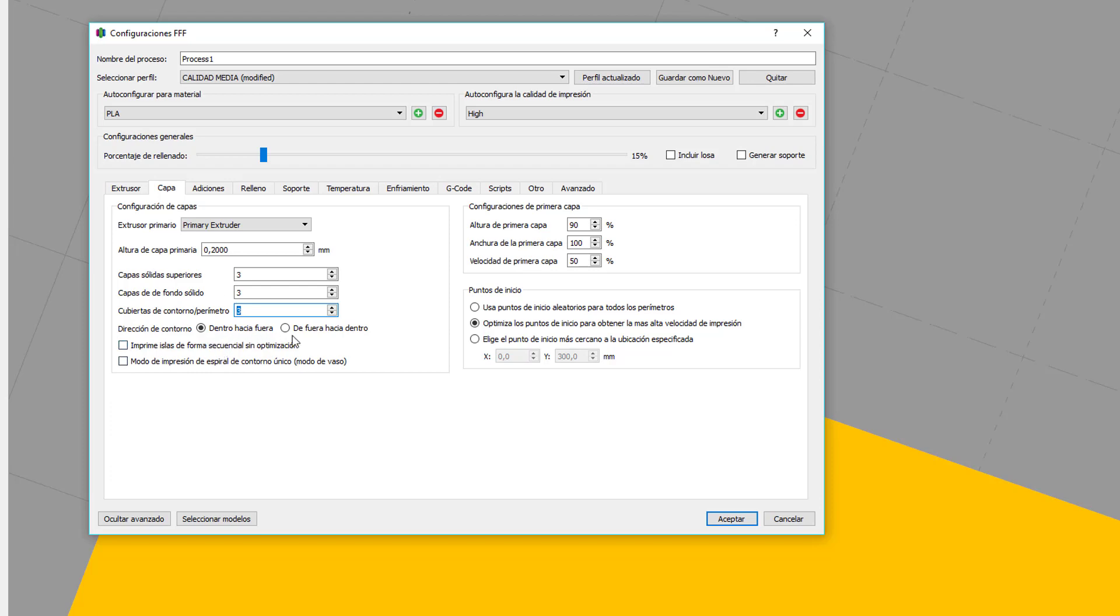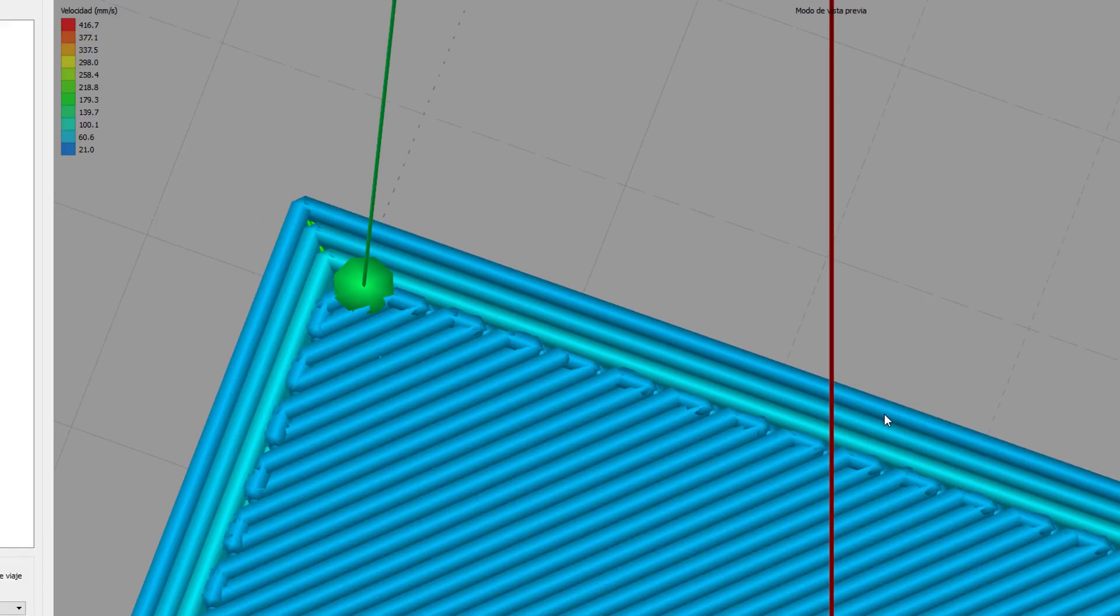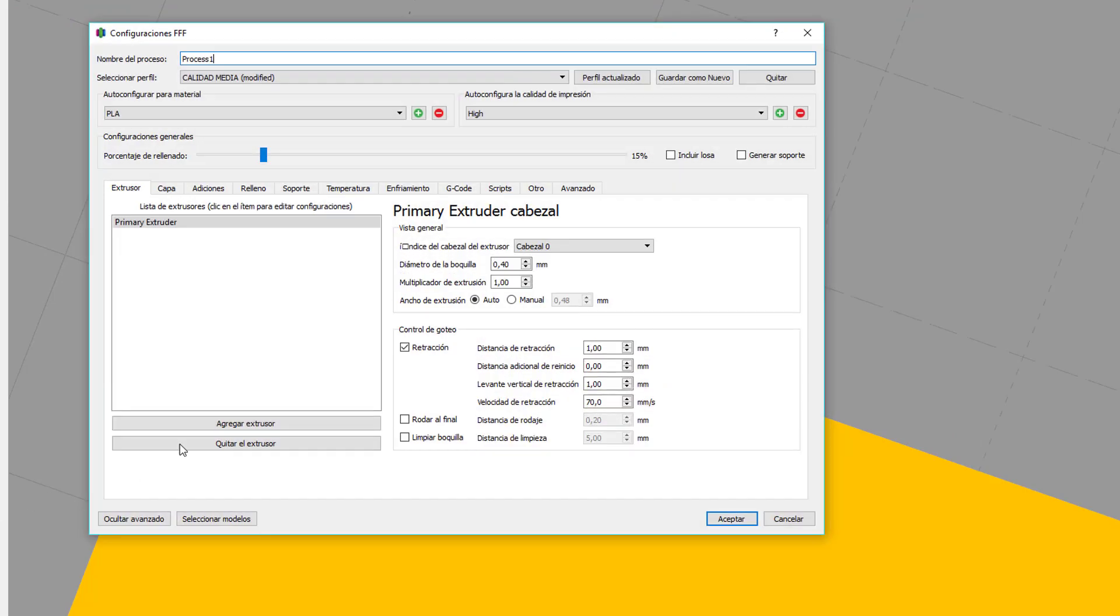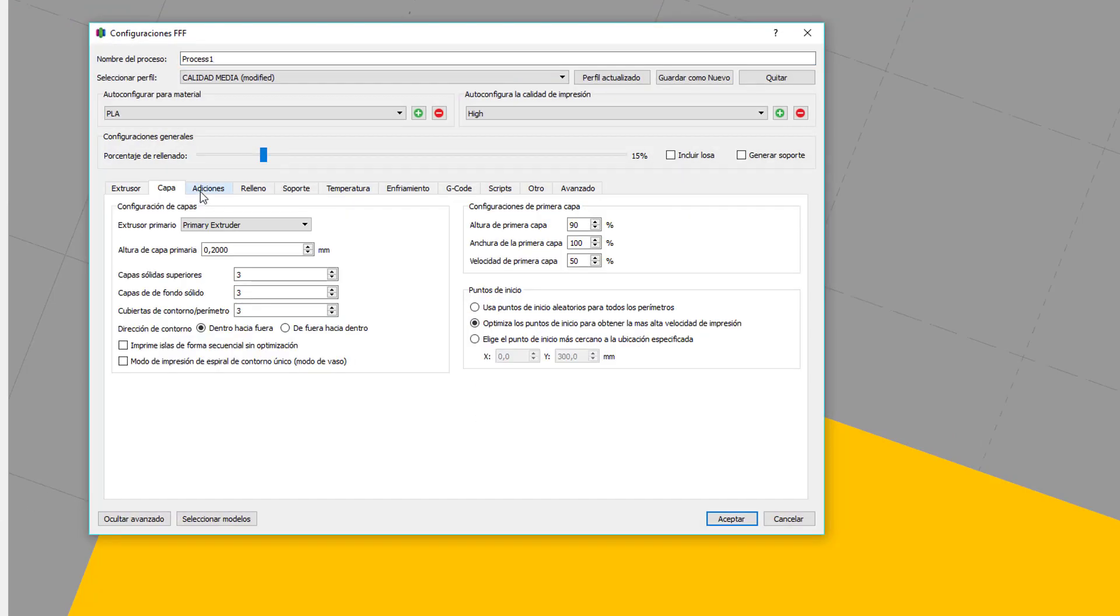Dirección de contorno, ¿de dentro hacia afuera o de afuera hacia adentro? De dentro hacia afuera primero haría este contorno, luego este y luego este. De afuera hacia adentro haría primero el externo, luego el intermedio y luego el interno. Si lo hacemos de afuera hacia adentro, la calidad va a ser algo mejor. Problema, que si la figura tiene algún voladizo, al hacer la capa exterior, la primera de todas, va a caer porque no tiene donde pegarse. Entonces, si tiene la figura algún voladizo, lo que tenéis que hacer es configurarlo de dentro hacia afuera.